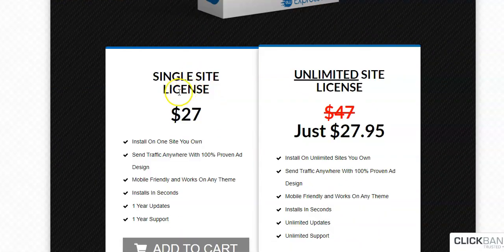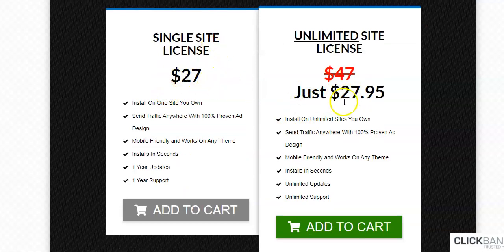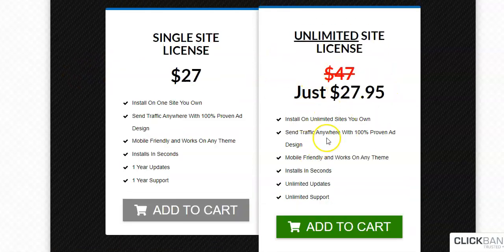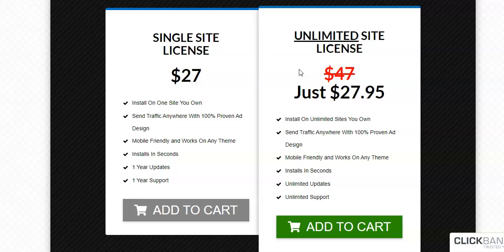The pricing: a single-site license is $27, or pay an extra dollar for an unlimited site license so you can put it on all the sites you own. You get mobile-friendly support, unlimited updates, unlimited support. These guys are reputable. I've tried to find other plugins like this that do the same thing, and I have not been able to find them. This is the only plugin I've ever seen that does this type of native ad layout on a WordPress website.